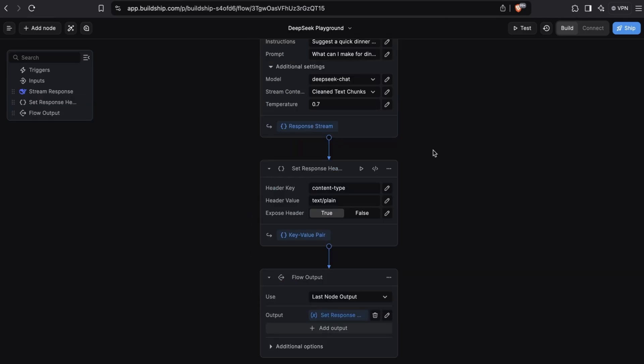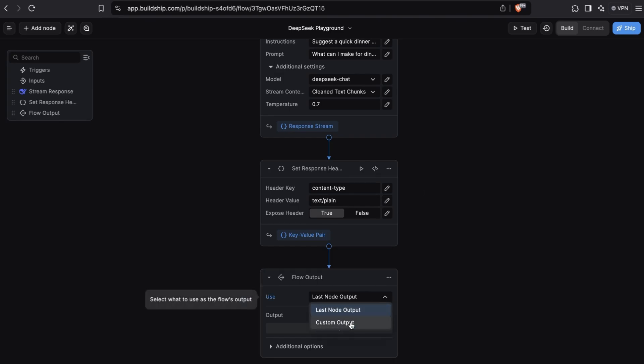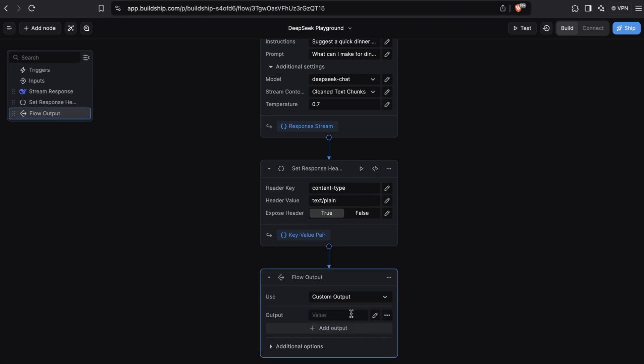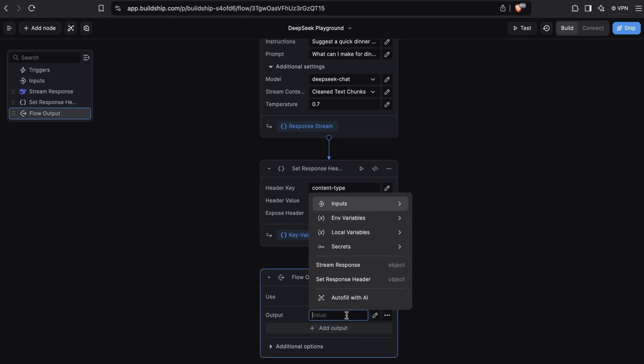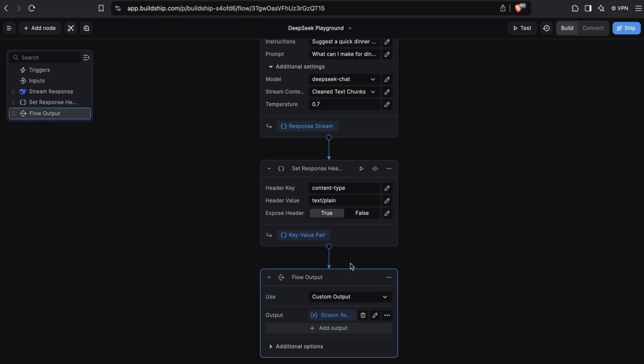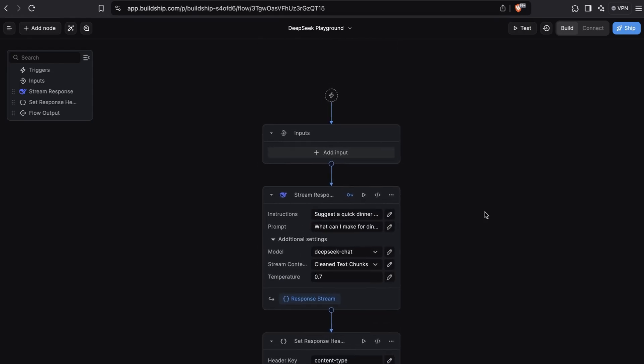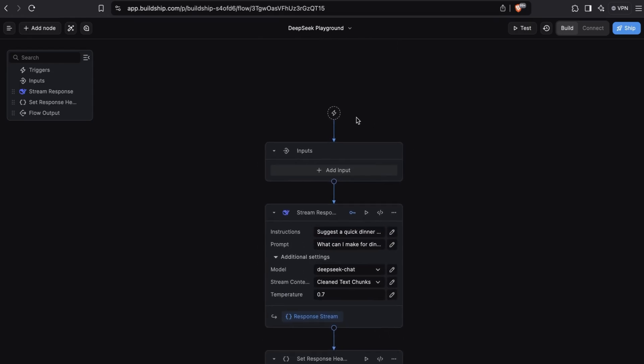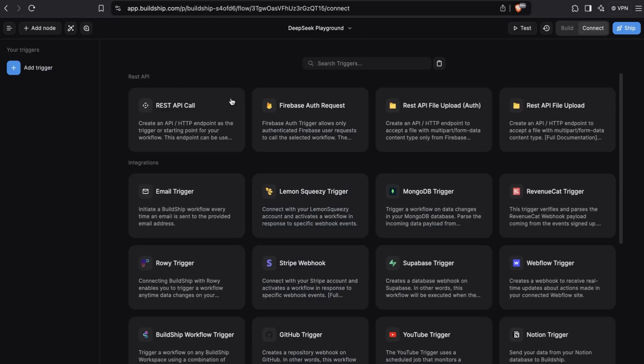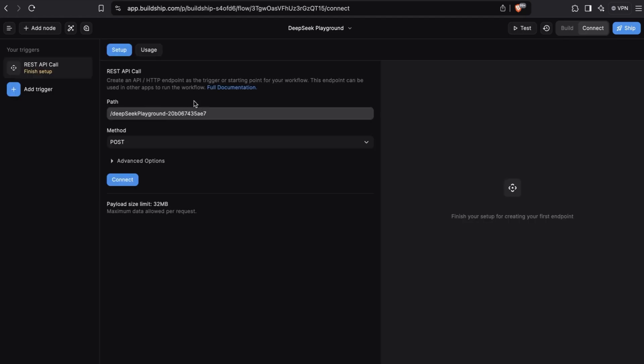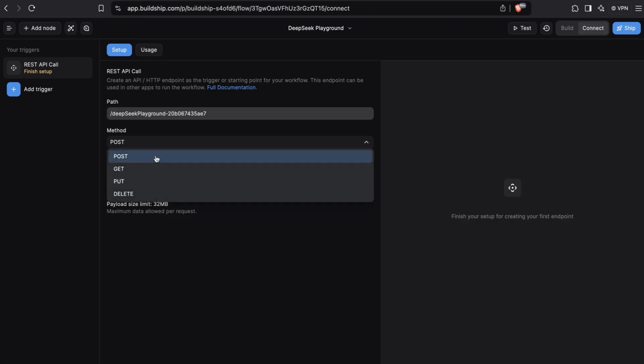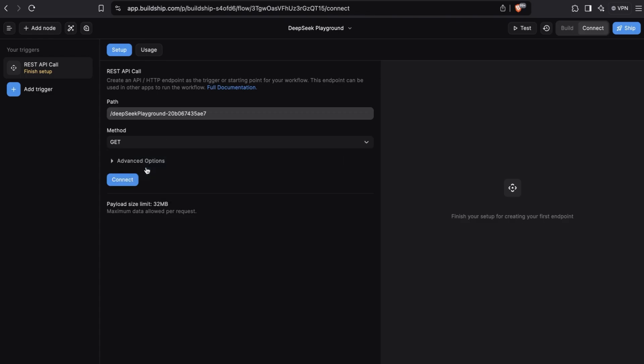Next, we need to make sure that we return the response stream. Select custom output and then for the output value, select stream response. There's one more thing that we need to do before we can start testing. We need to add a trigger to our workflow. We'll use the rest API call trigger. We'll keep the default generated path, but we'll switch the HTTP method to GET. And then we can connect the trigger.